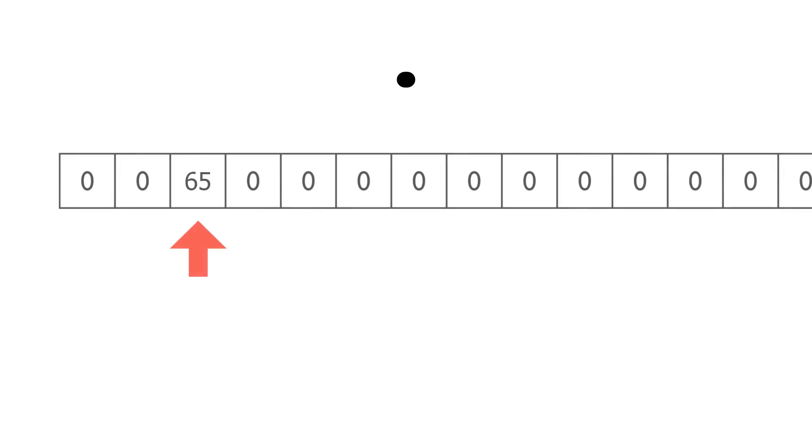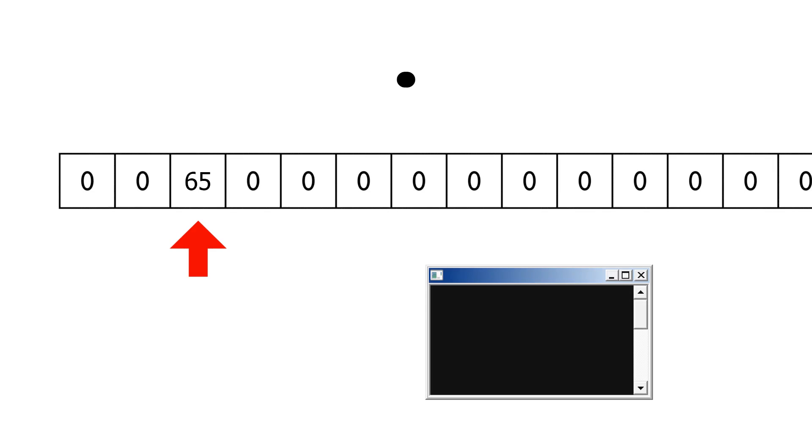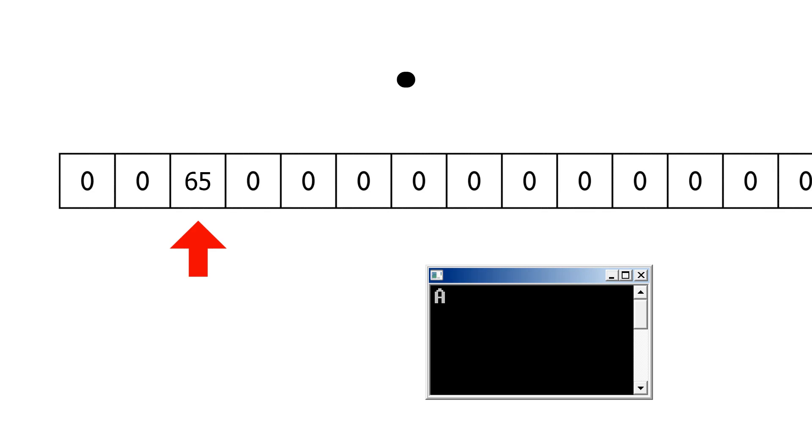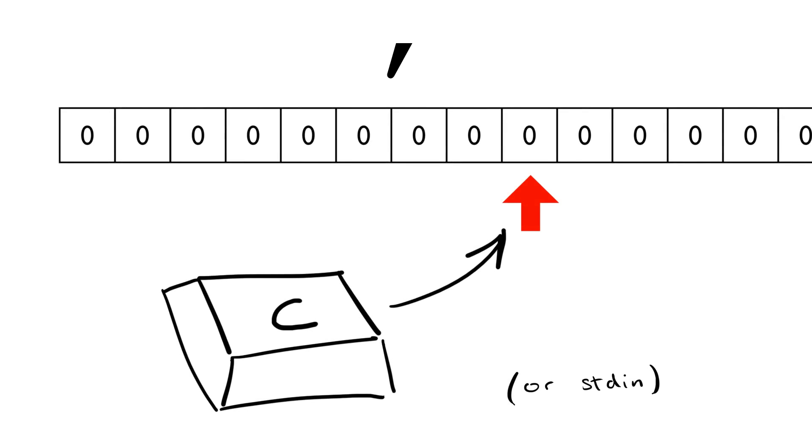The other two instructions are our input and output. The dot, or period, takes the value in the current memory cell and prints it as an ASCII character to the output terminal. Similarly, the comma takes one byte of input from the keyboard and stores its ASCII value in the current memory cell. If there's nothing in the input buffer, most implementations will wait for a keypress, but it's not guaranteed.